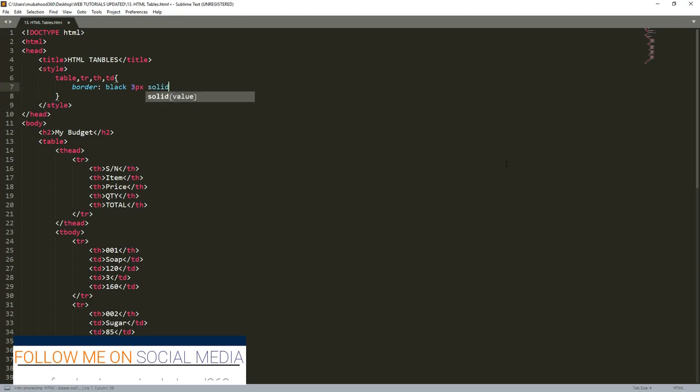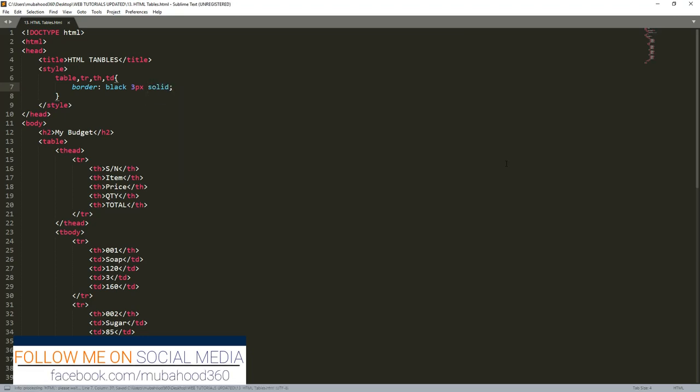So let's begin by putting solid and see what will happen. So if you put solid, then you put a semicolon. Those are the three attributes that a border takes on CSS at this point.